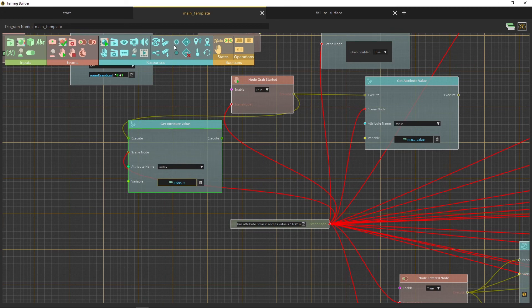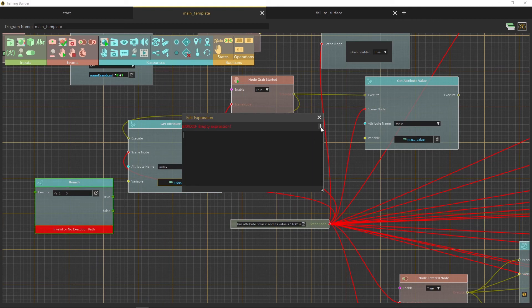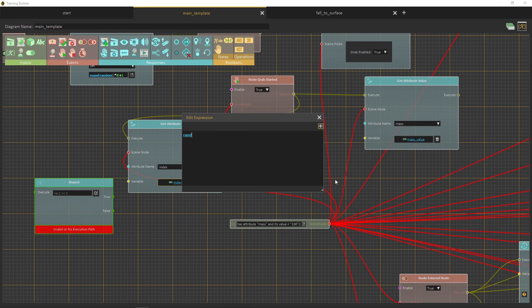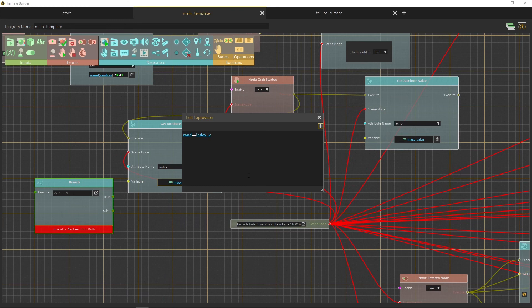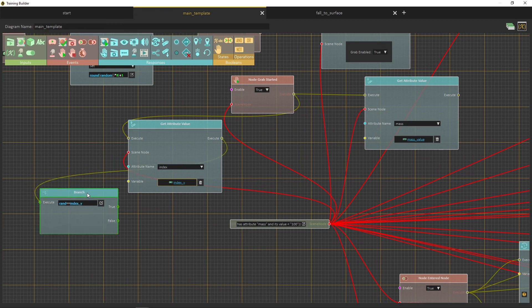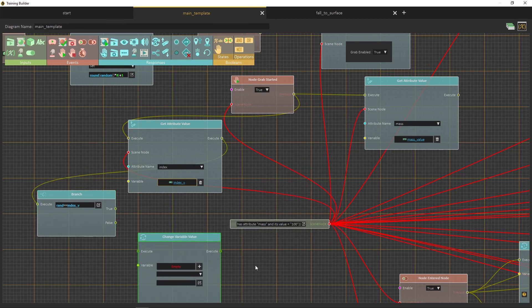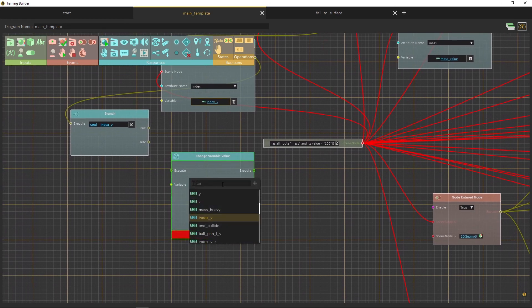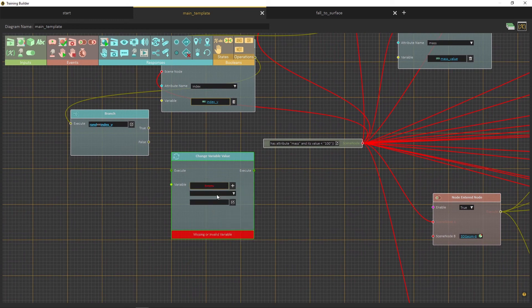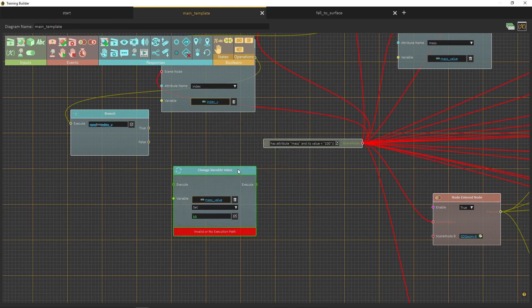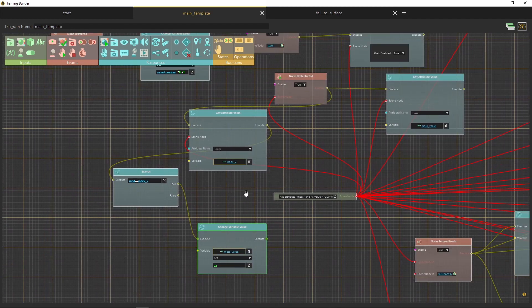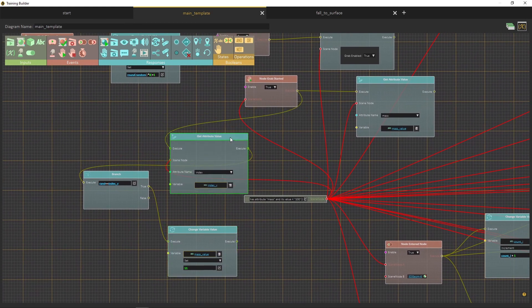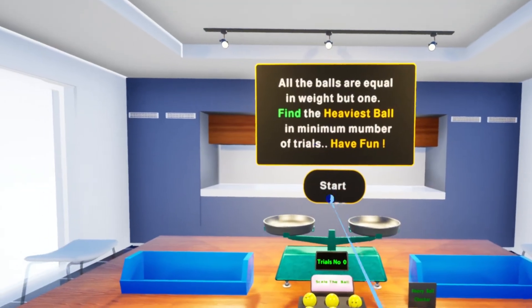Now create a branch node, then enter the expression, rand equal index v. This will choose the ball with the index number that equals the randomly generated number, then set its new node to the branch node. Now run the same mass value to 11. Now run the simlab vr viewer and play the puzzle.